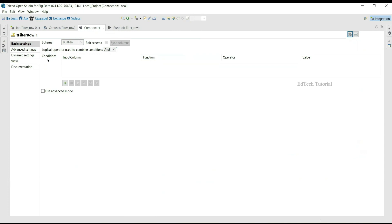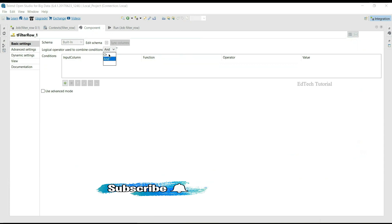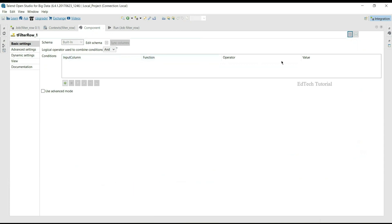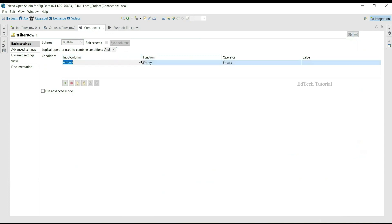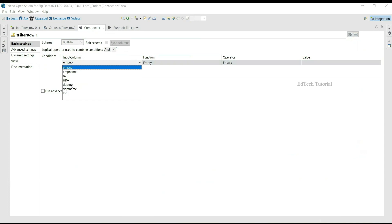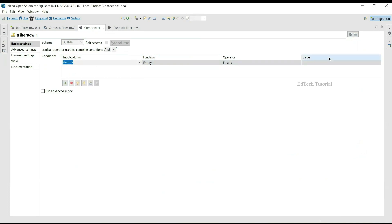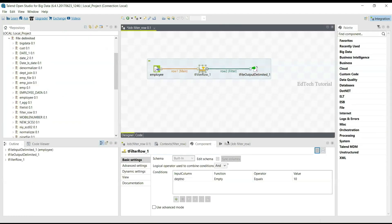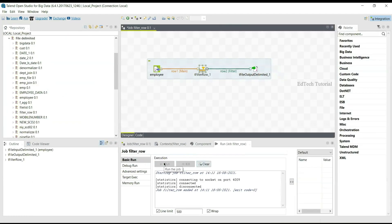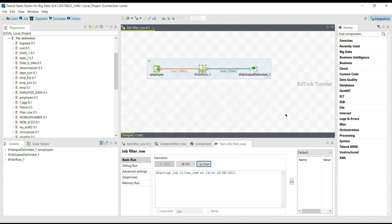Double-click the tFilterRow component and open the component tab. Here we see options like schema, edit schema, logical operators to combine conditions with AND/OR operations, and conditions to apply on input columns. Click the plus symbol to add input column conditions. I am applying the condition on the department number column to keep only department number 10 rows in the output.